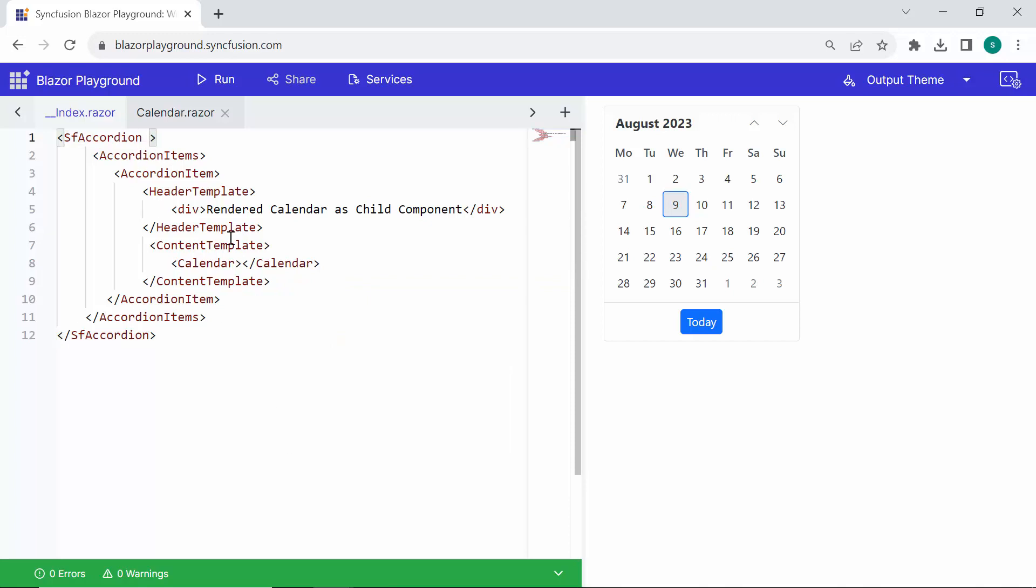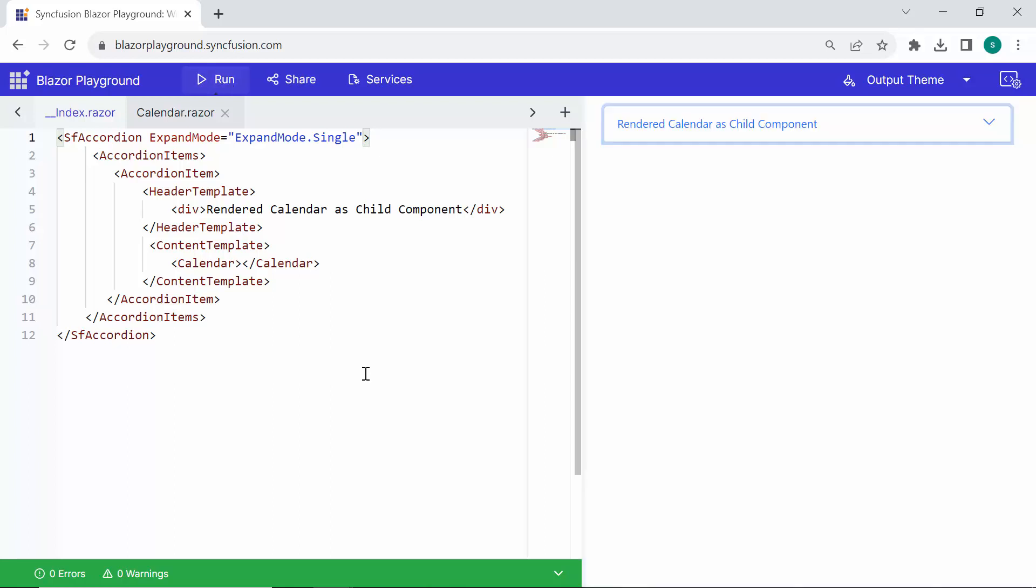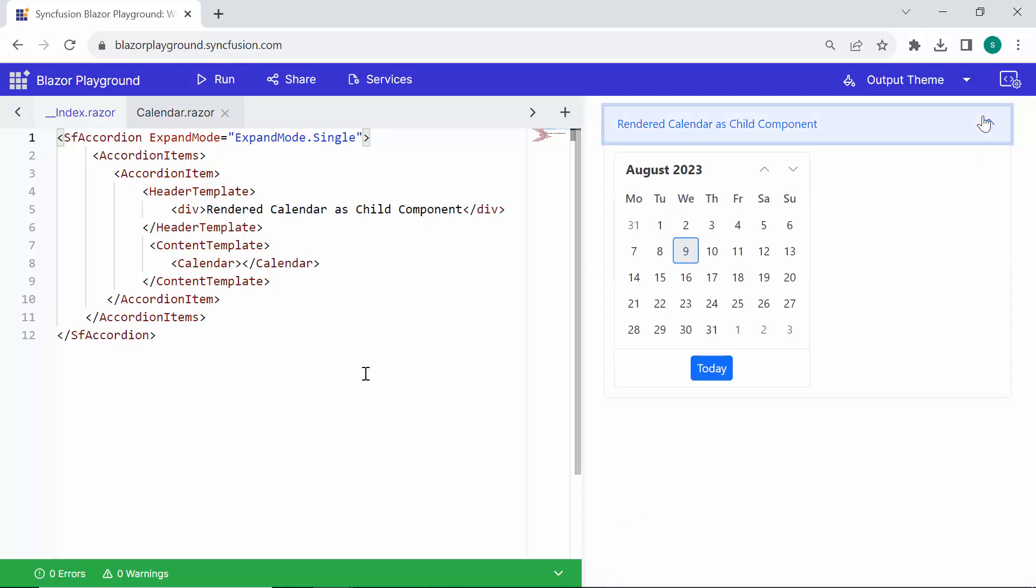Then I set the expand mode property to single in the accordion component. This property enables to expand only one accordion item at a time. Once everything is set up, I click the Run button to generate the output page. You'll observe that the child component, along with its header, gets rendered inside the parent component. This functionality allows you to construct modular and reusable components by separating various aspects of your application into child components.